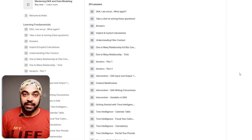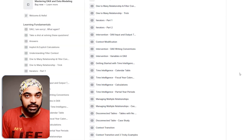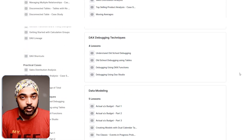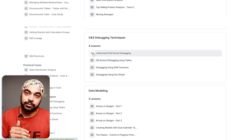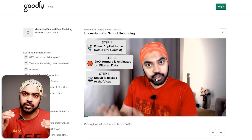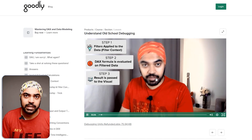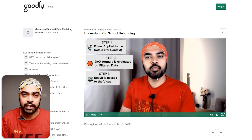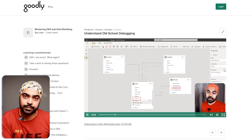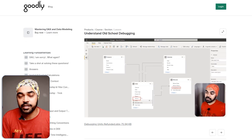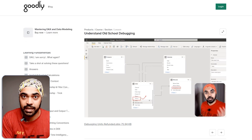This is exactly what I teach in my DAX and data modeling course — we talk about the three-step DAX calculation process in greater detail, discussing nuanced examples, relationships, and filters, and why some things work while others don't.